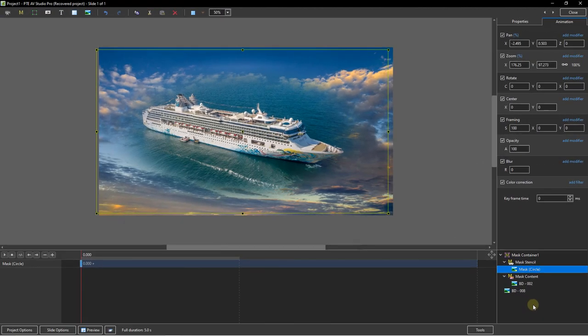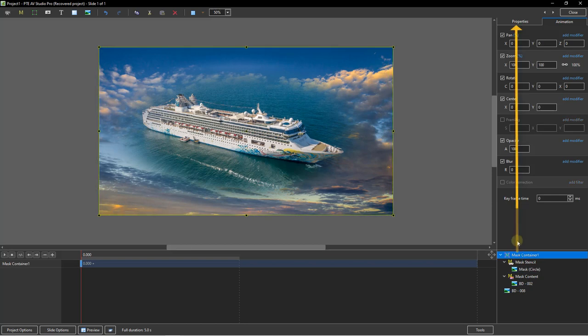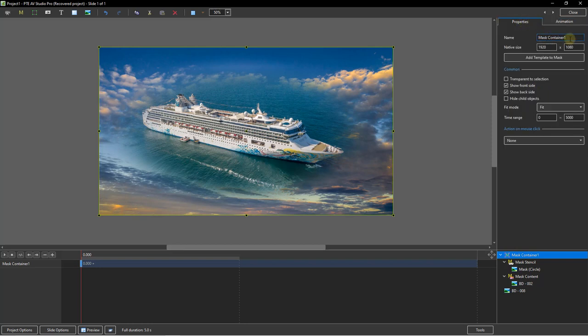What we need to remember is that we can animate any or all aspects of this mask — the mask stencil, the mask content, and of course the mask container. These options open up a lot of creative possibilities, but it does require just a little experimentation. If we need to, we can go to the mask container, open up the properties section, and change the name we see in the bottom right corner. If we're using more than one mask, we may want to change the name to identify each one individually.